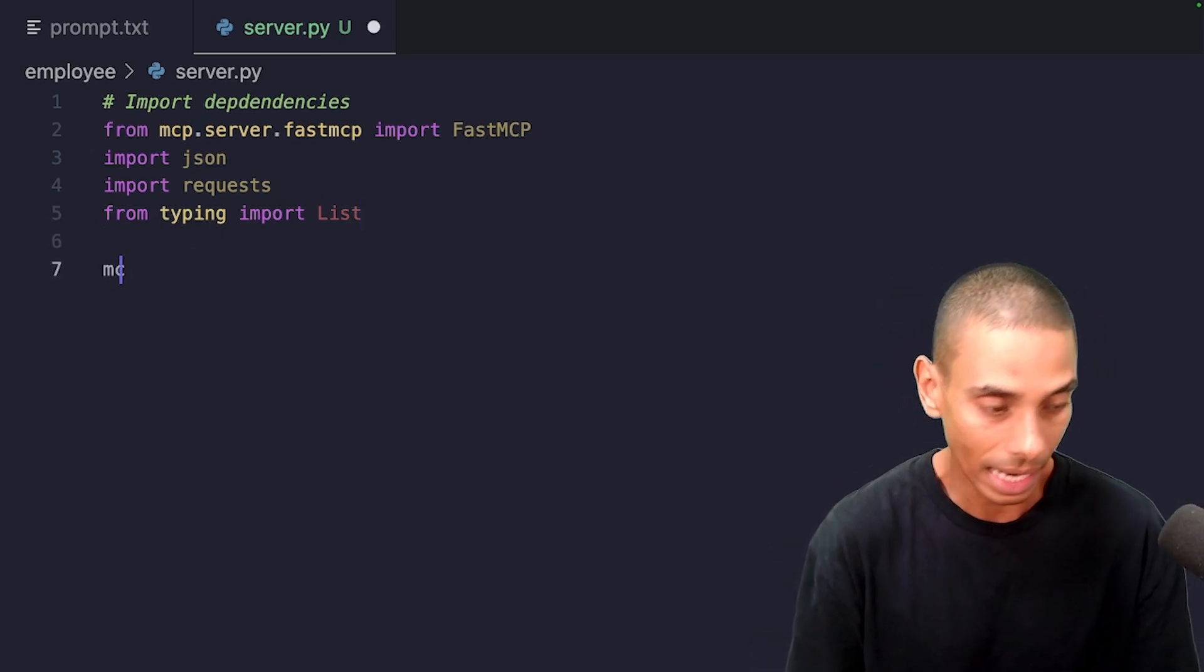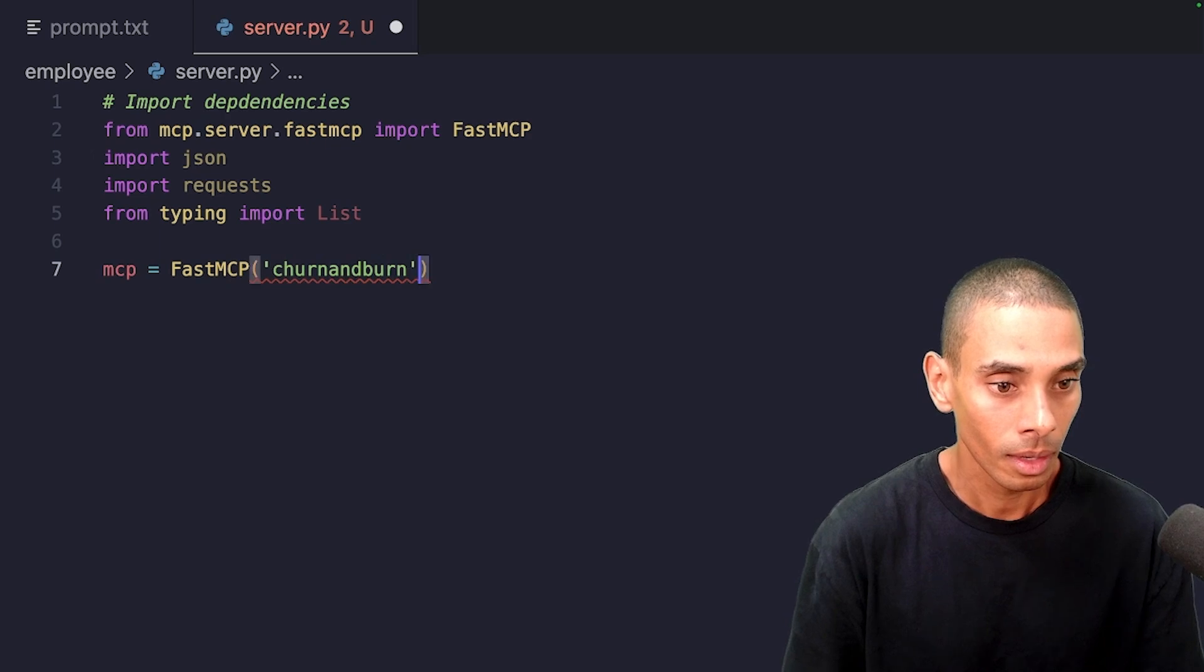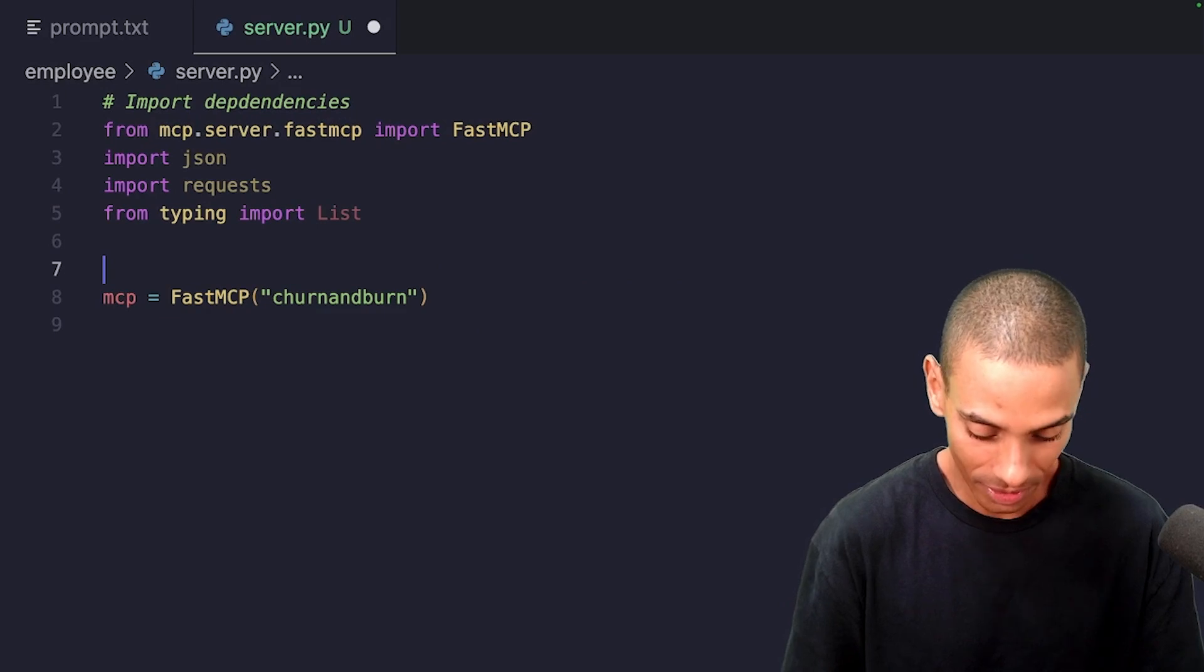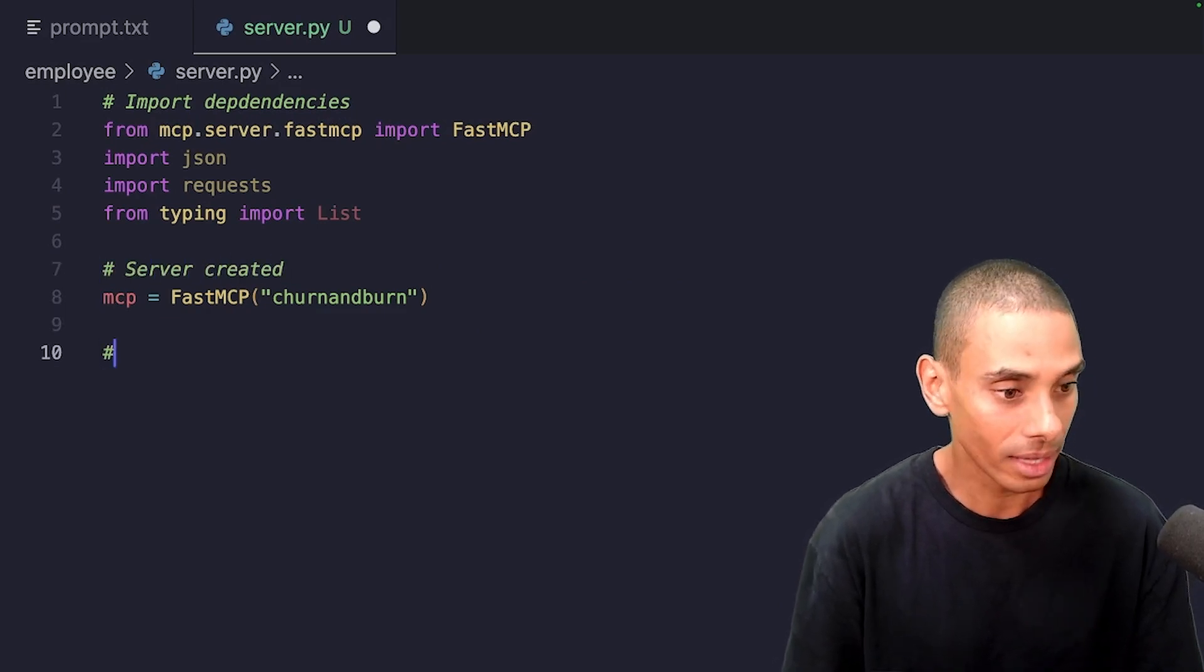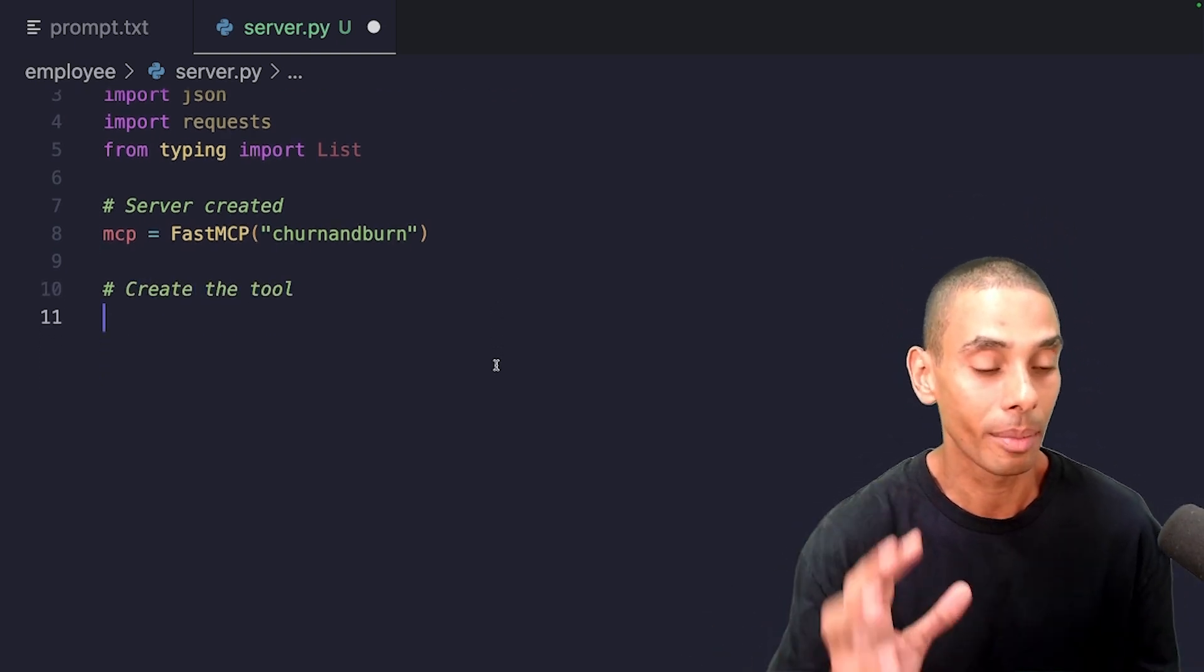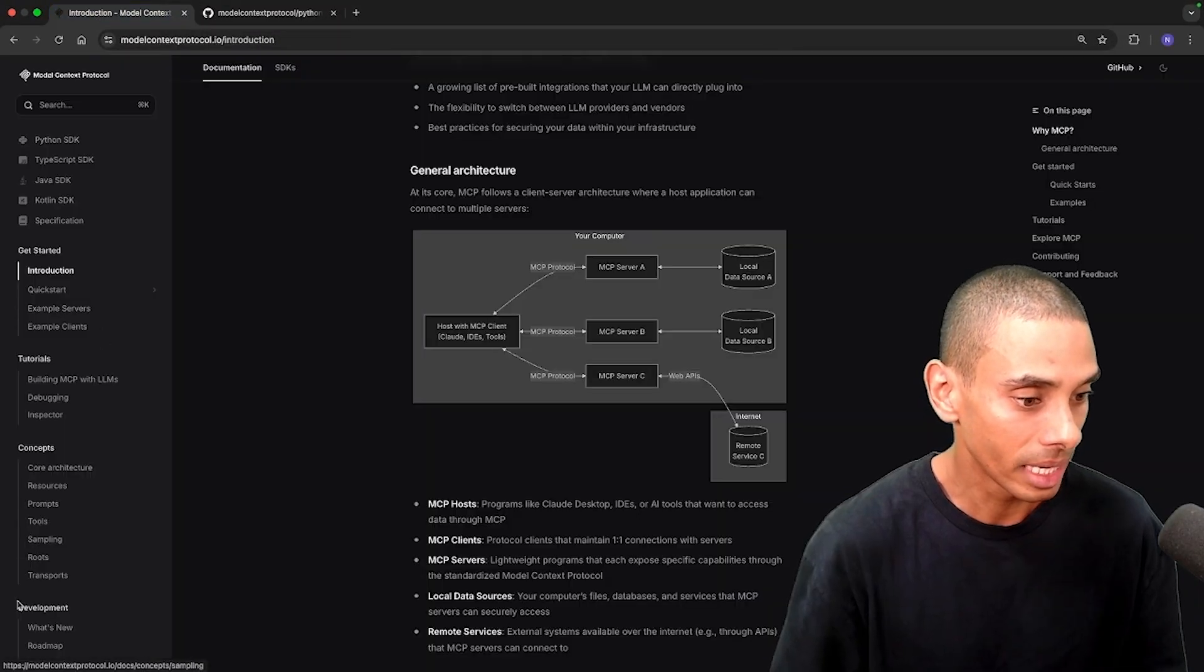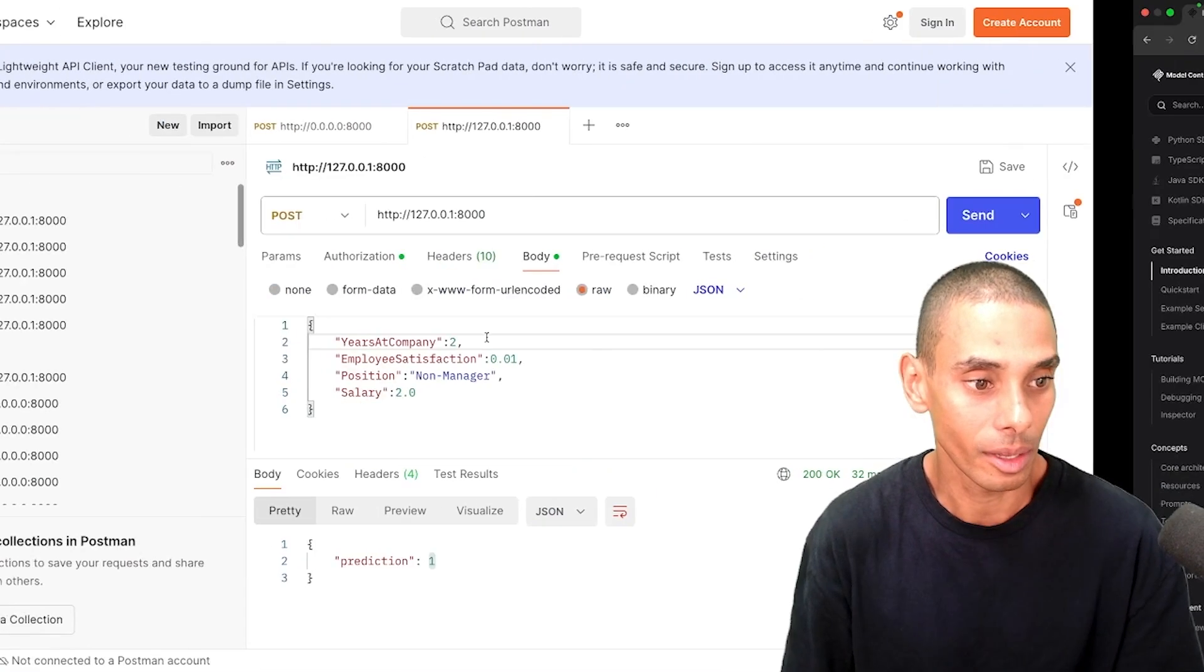We're then going to create our server. So I'm going to say mcp is equal to fastmcp. And we're going to call it churn and burn, sort of in alignment with my desktop, right? So that's our server created, and then we want to create a tool. So create the tool, and there's different resource types, right? Or different capabilities that you're able to build inside of your MCP server. So you've got the ability, let me jump back. You've got the ability over down here. So you can build resources, prompts, tools, you can handle sampling, transports. We'll talk about that a little bit later.